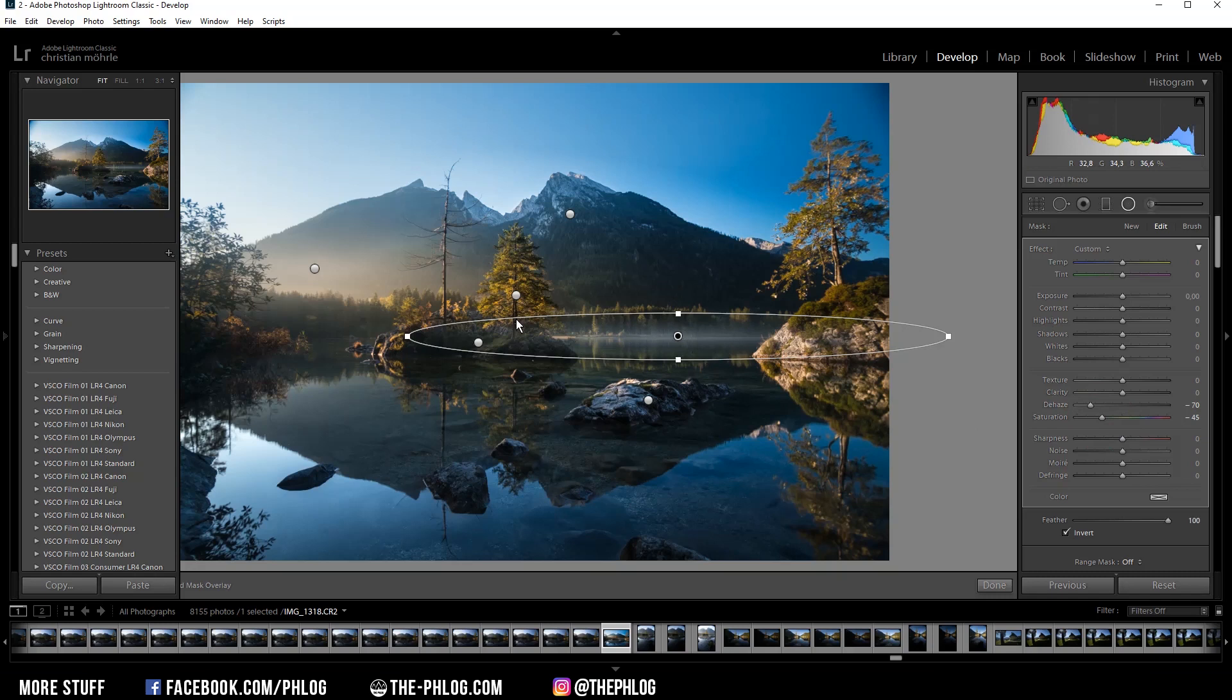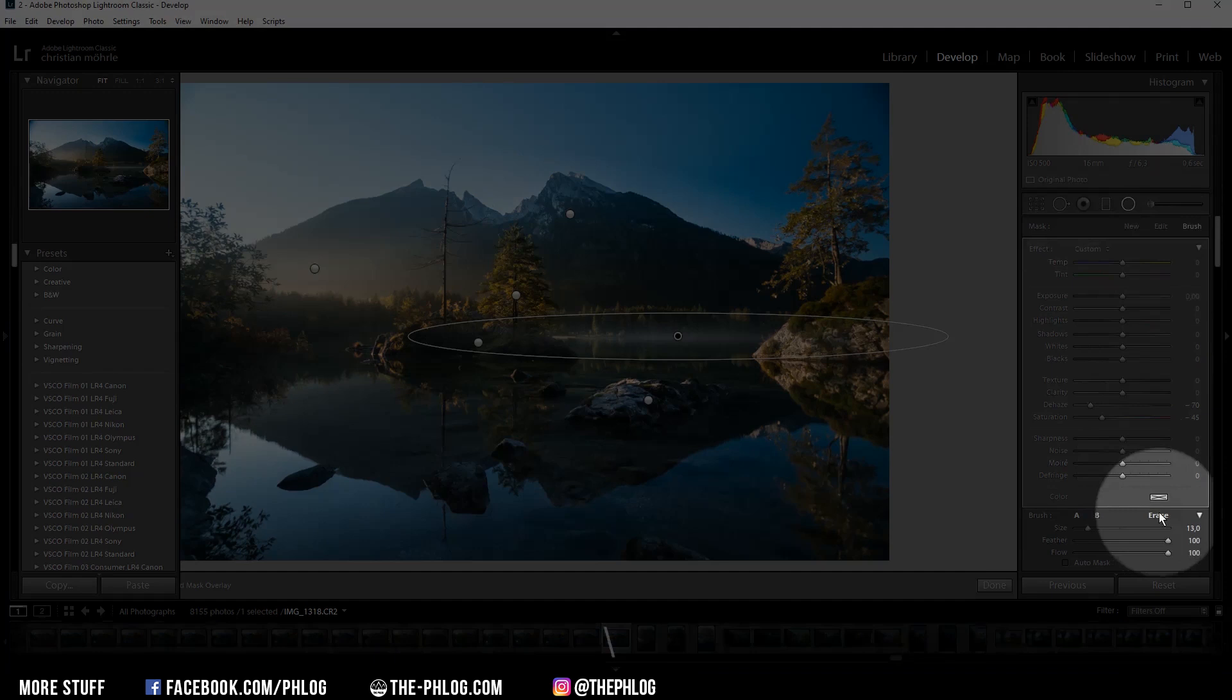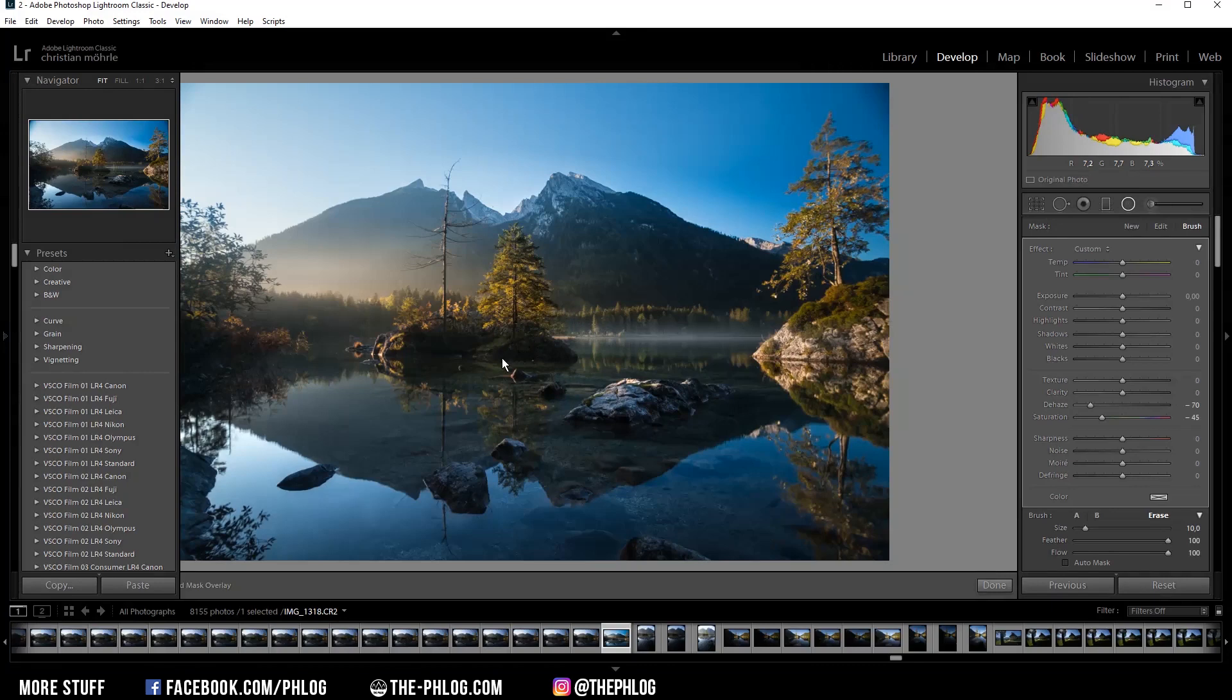Okay looks nice. Now another problem is that the dehaze will go over those rocks on both sides, so I need to erase that part of the radial filter. Therefore, with the radial filter still selected, I can simply hit the brush button and then go down to erase. Then I'm simply painting over the area of the radial filter which I want to have erased.